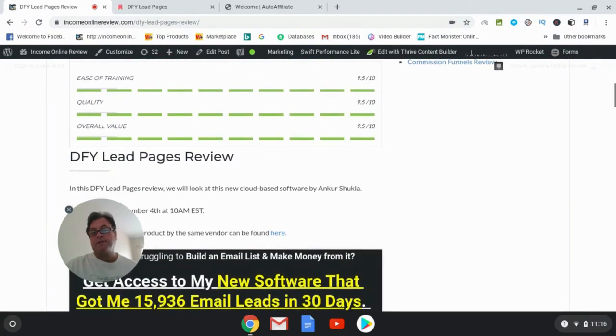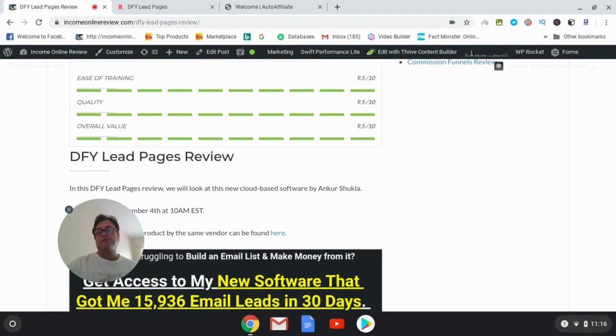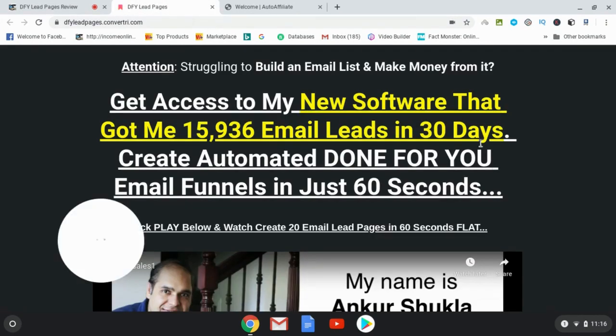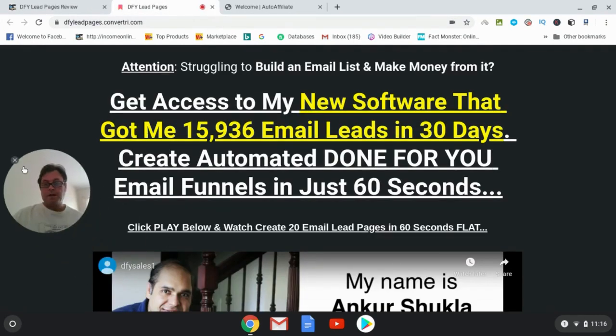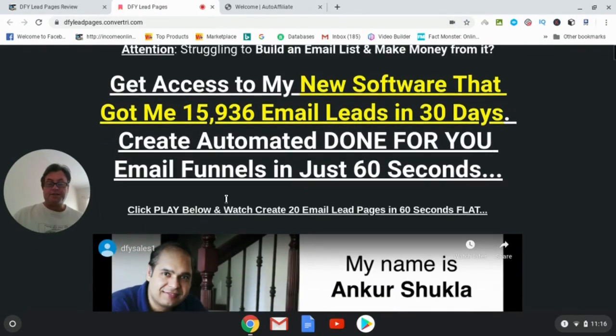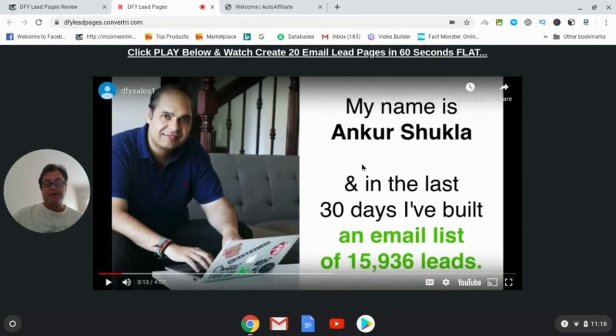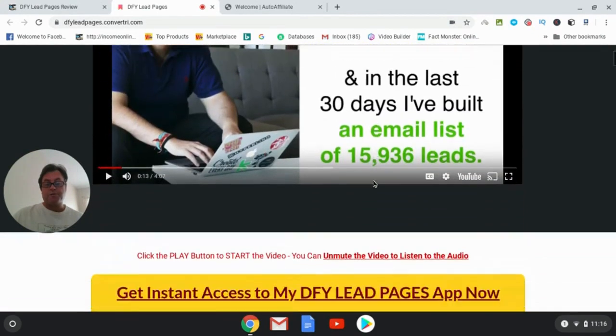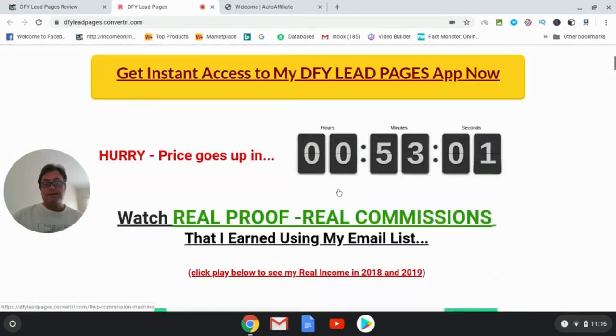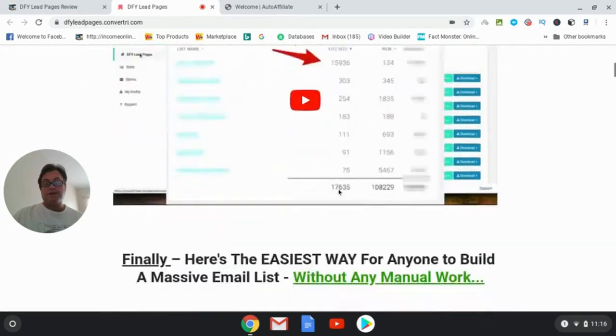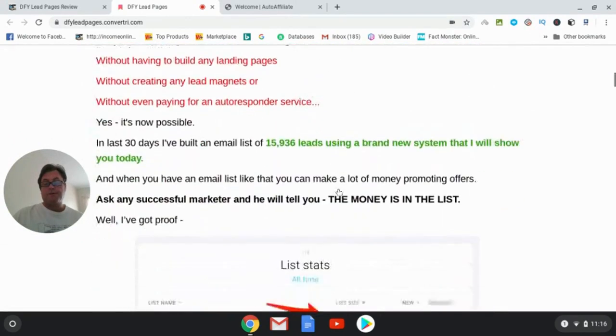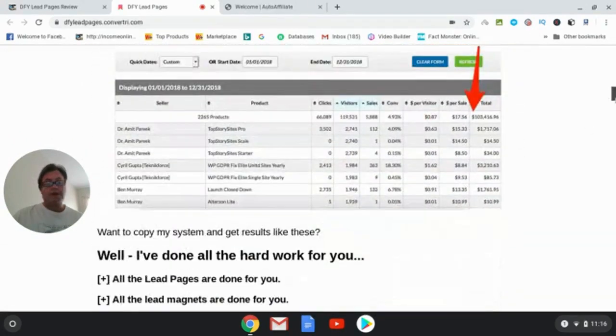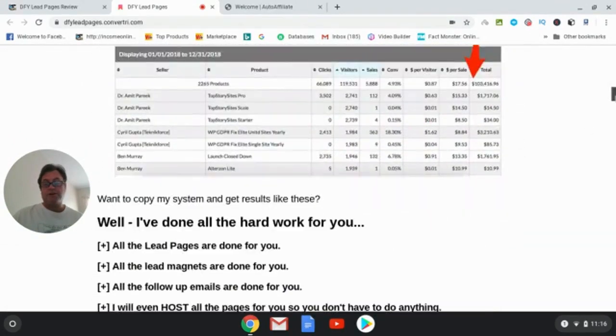So this is a really great tool because it's simple to use. And so let's go ahead and have a look inside the members area, or this is the sales page rather, and Ankur's going to tell you about the product and you're going to get some testimonials and you can have a look at this on your own.